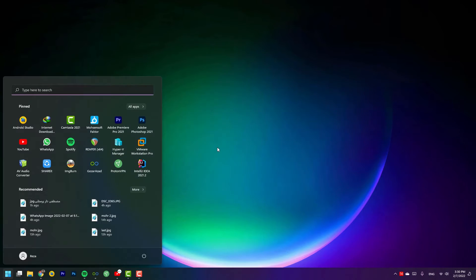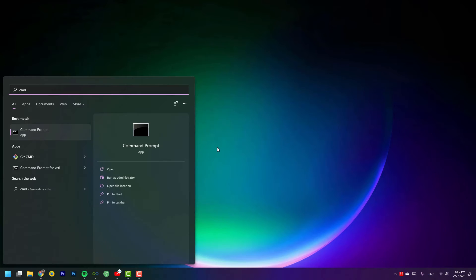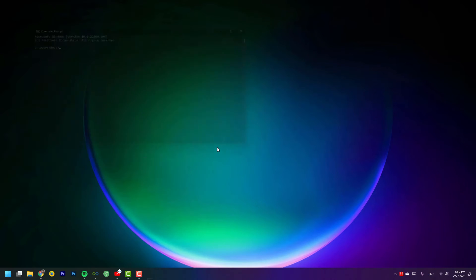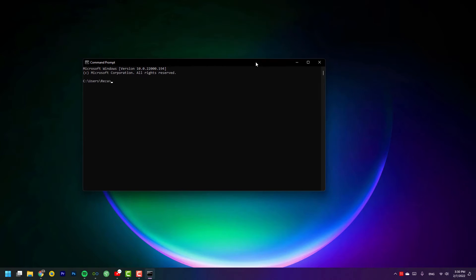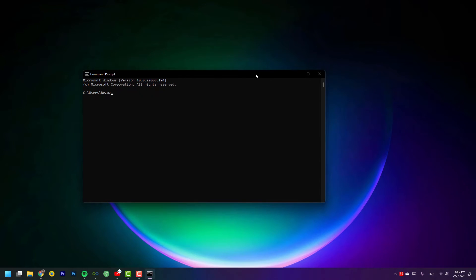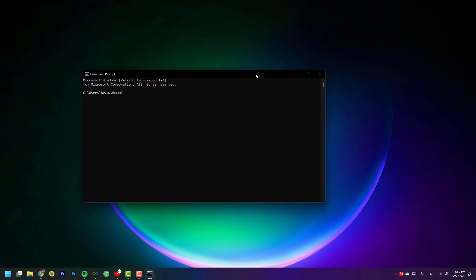If you want to know who is using this PC right now and you want to know who am I, you need to just type whoami. Then you need to press enter. It will show at first your computer or your PC name, then your username.